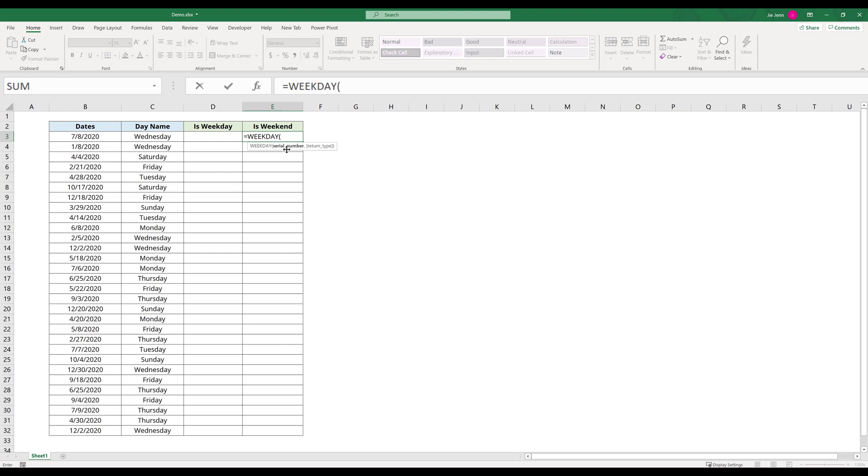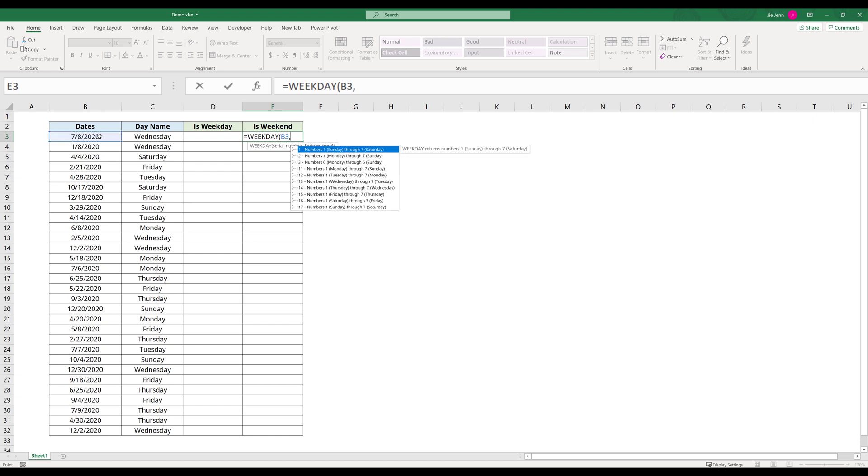The serial number takes a date value. So here I'm going to select my date value in cell B3. The return type asks which date you want to set as the first day of the week. I'm going to set Monday as the first day of the week, which sets Monday with value one.